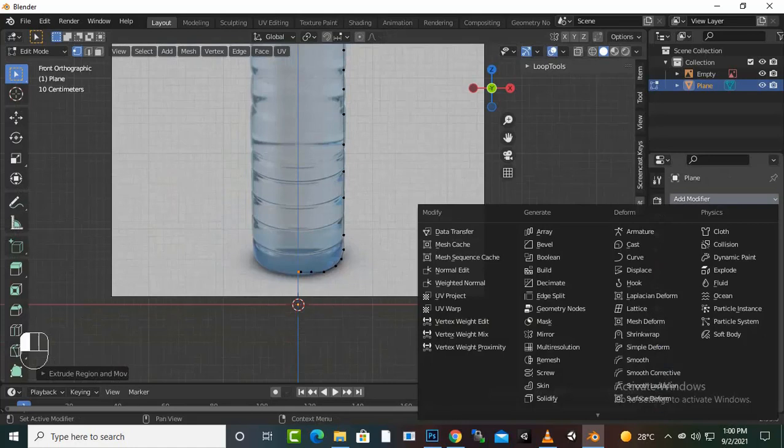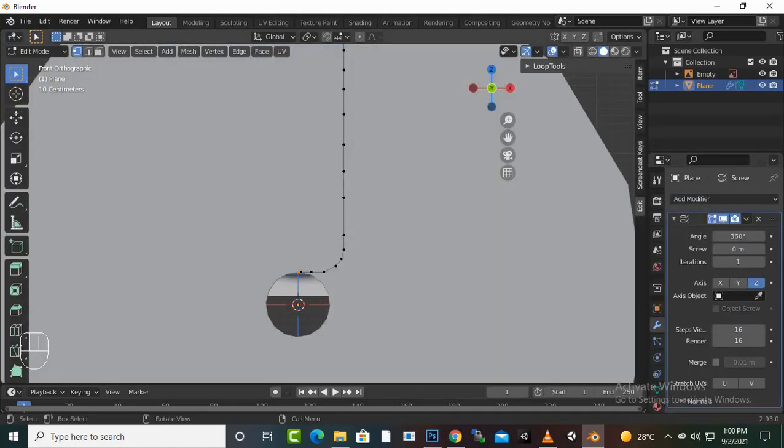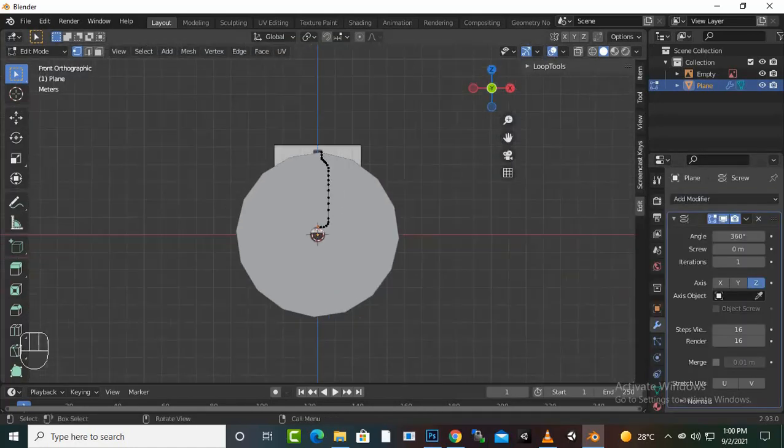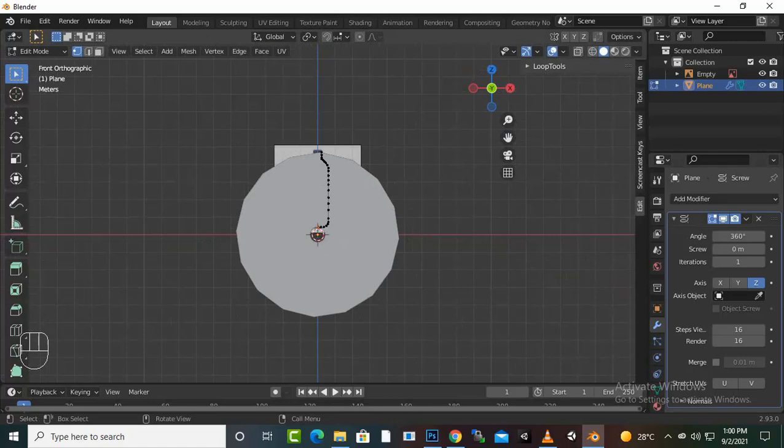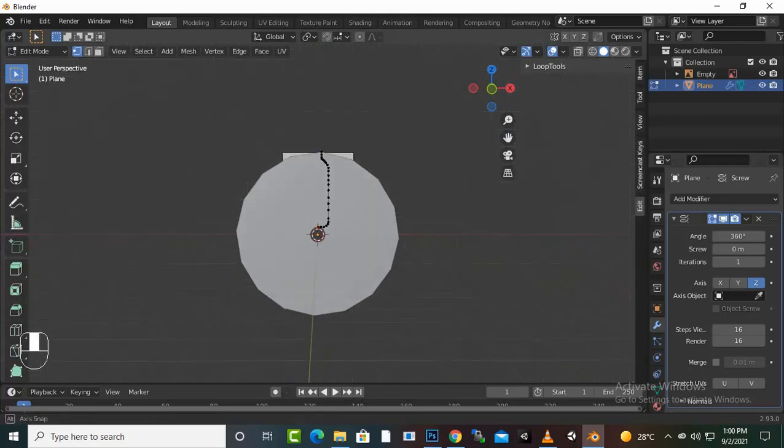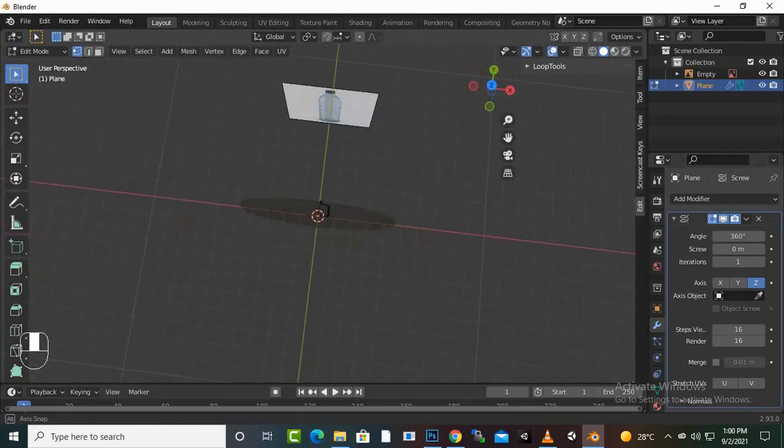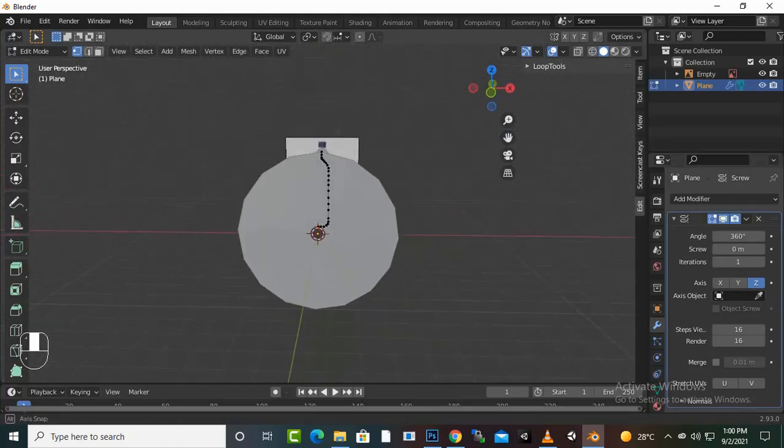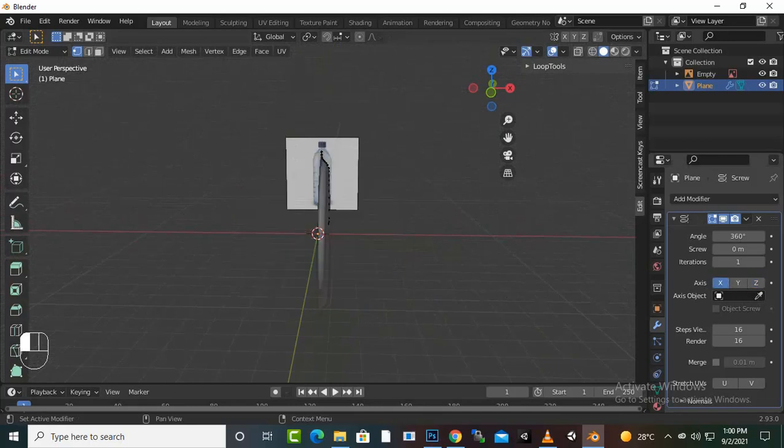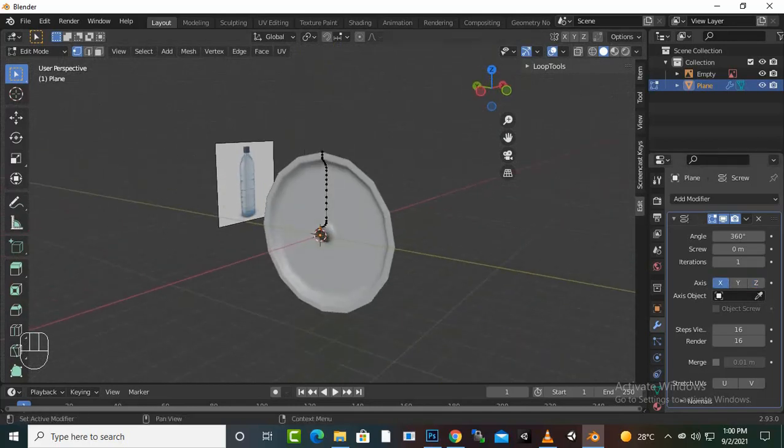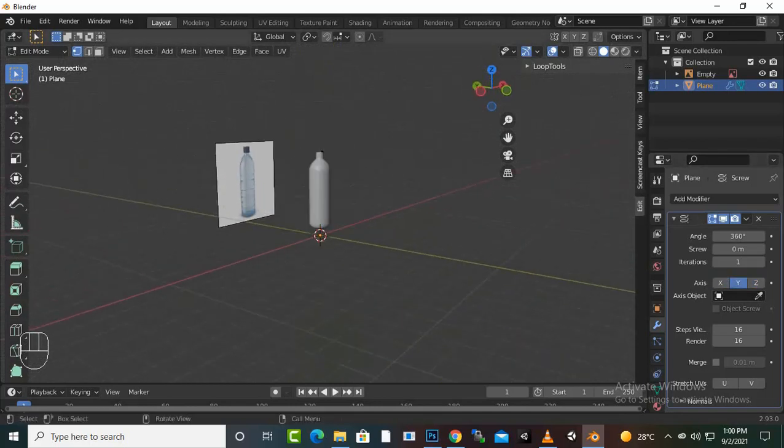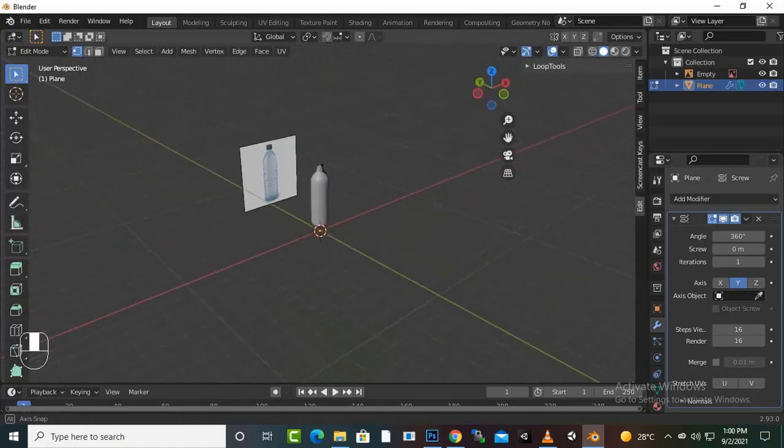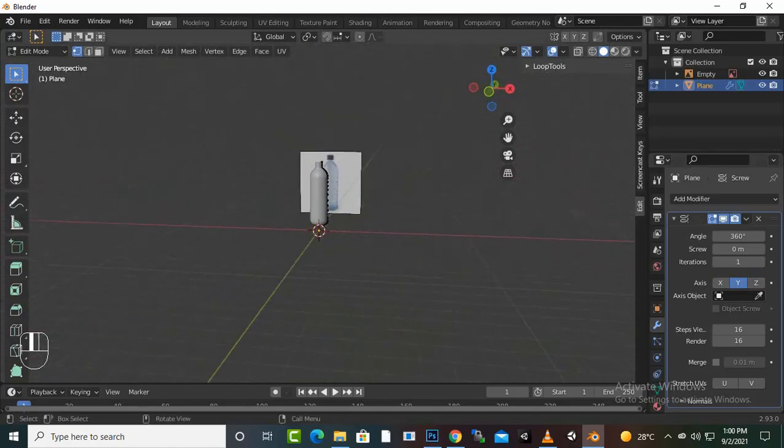We will go to Add Modifiers and we will add a Screw modifier. When we add the Screw modifier, you can see the result. We will go to X axis, Y axis, and on Y axis you can see...